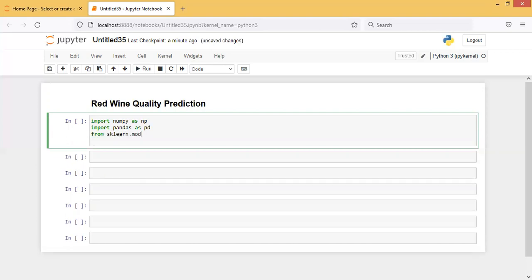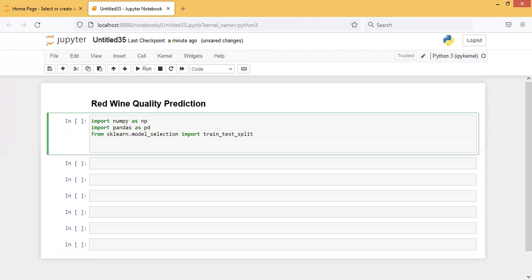From sklearn.model_selection import train_test_split. This is the library we use to segregate our dataset — some of the data we will take as training data and some as testing data, meaning the entire dataset will be split into two parts.